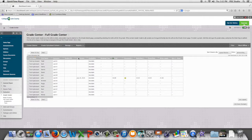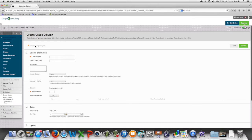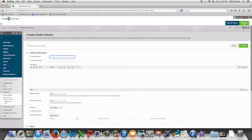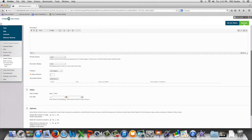In this video, we're going to look at how to create an extra credit column in your grade center. So we're going to go to create column. We will give the column a name. We'll scroll down and set the point value to zero.